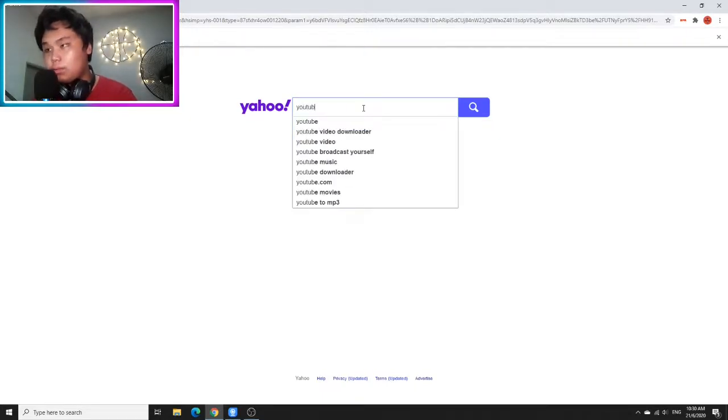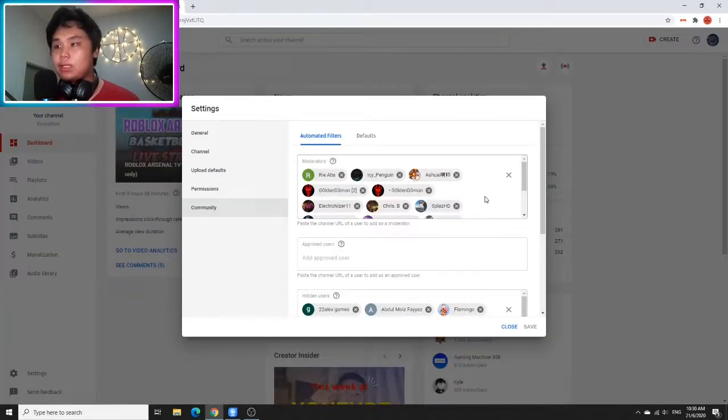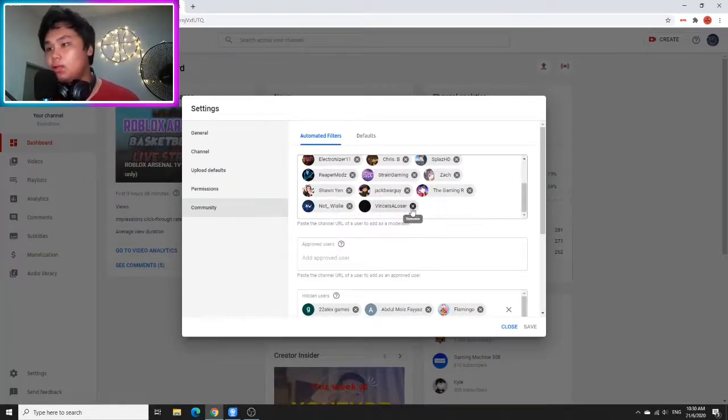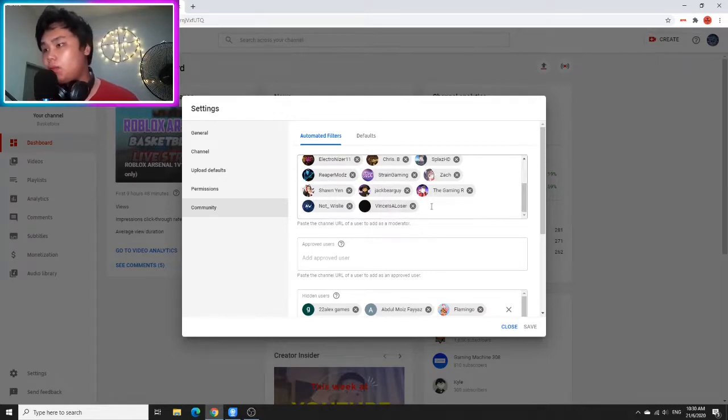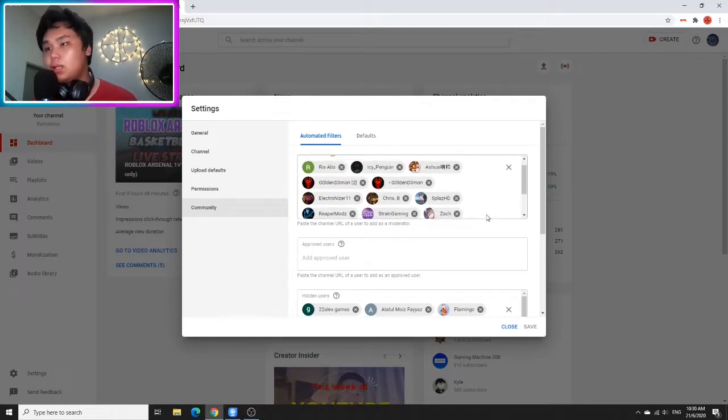So as you guys can see, I have a lot of moderators right here, and there are some moderators that I'm going to be removing.